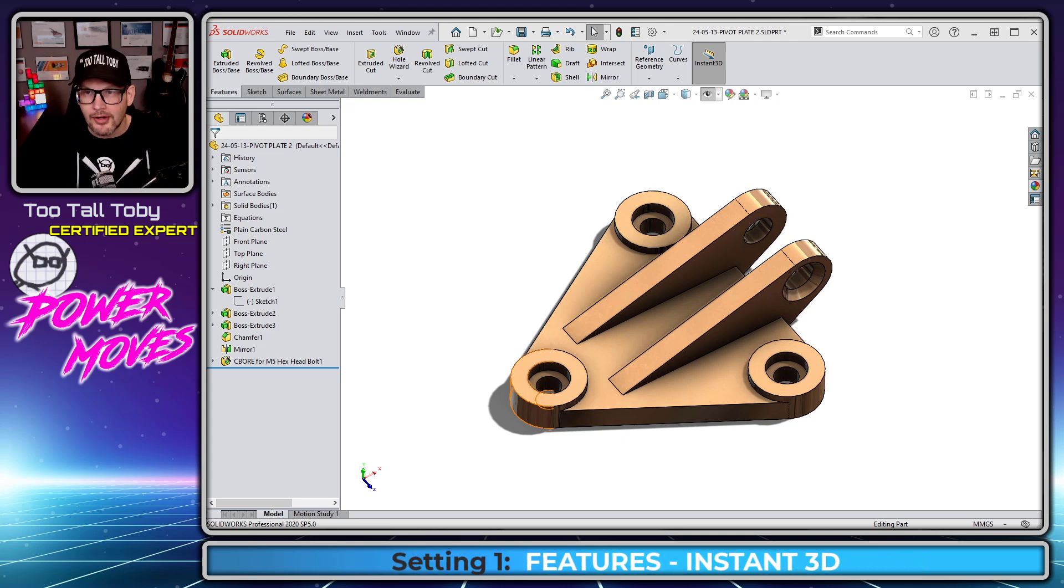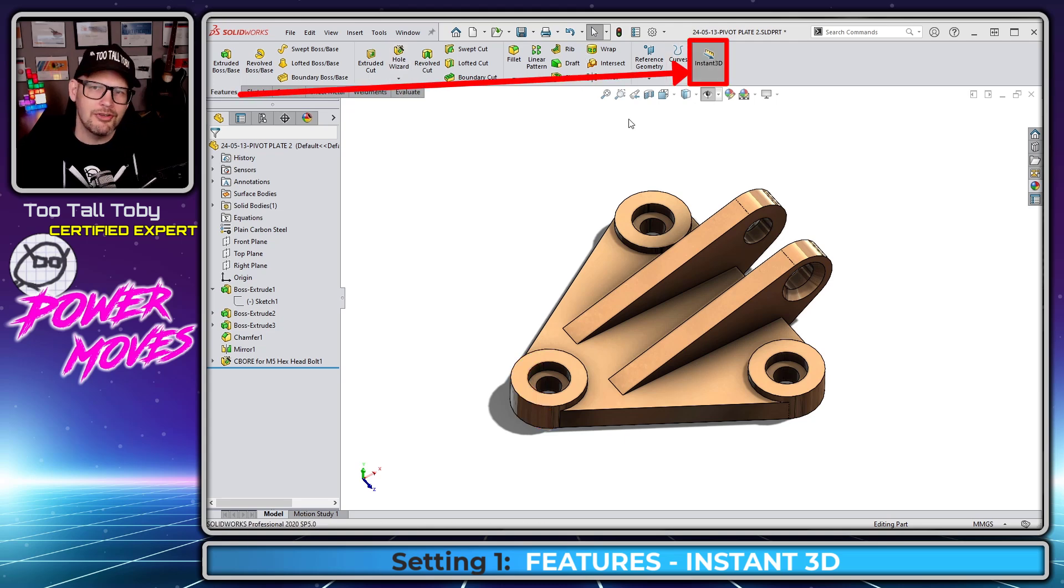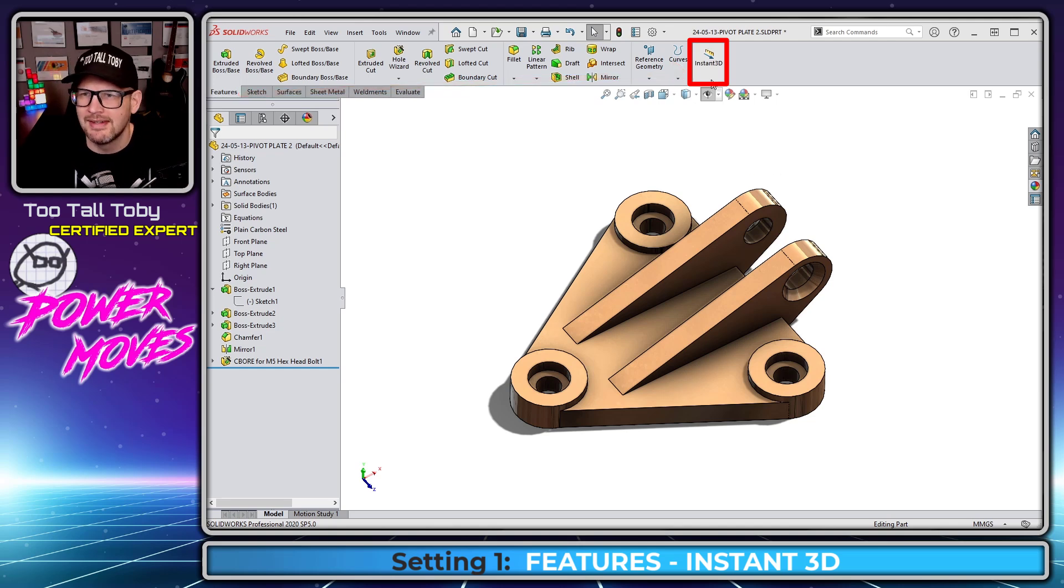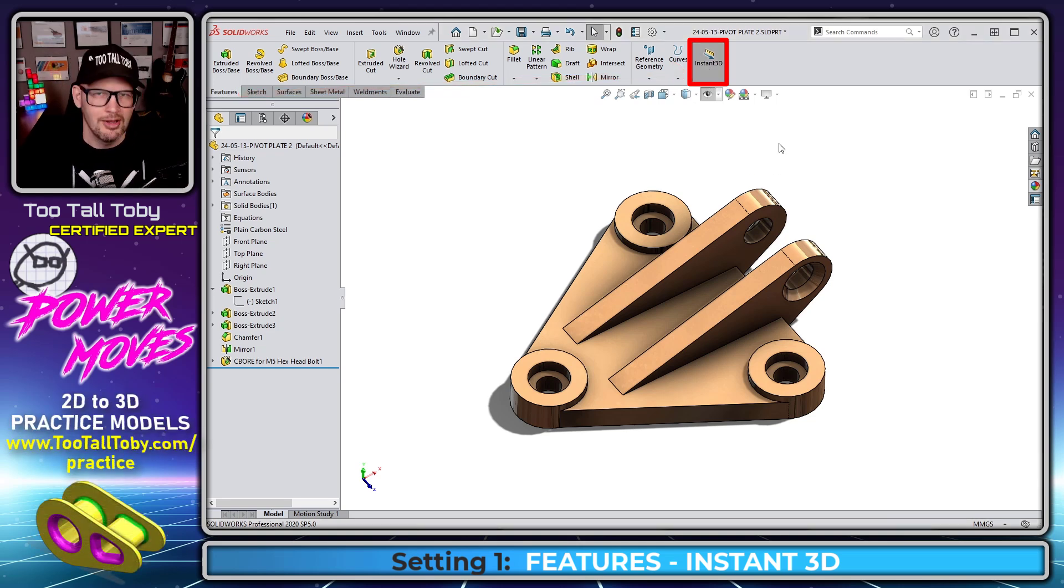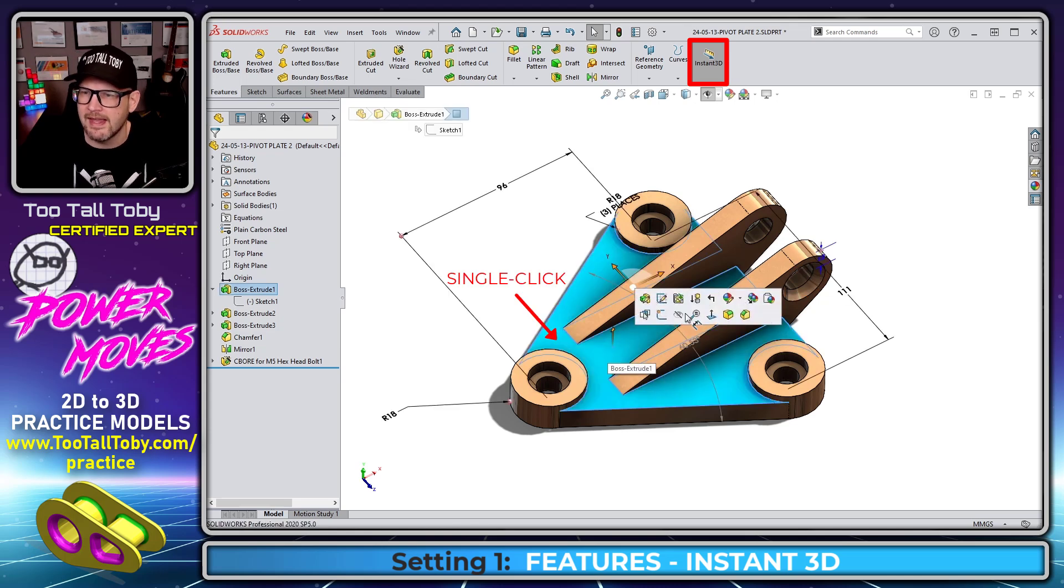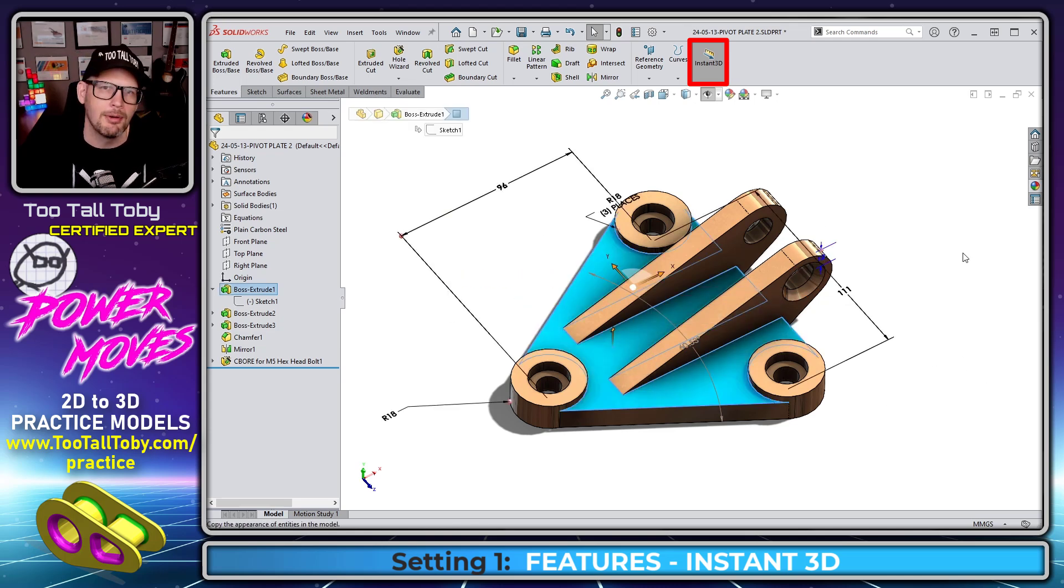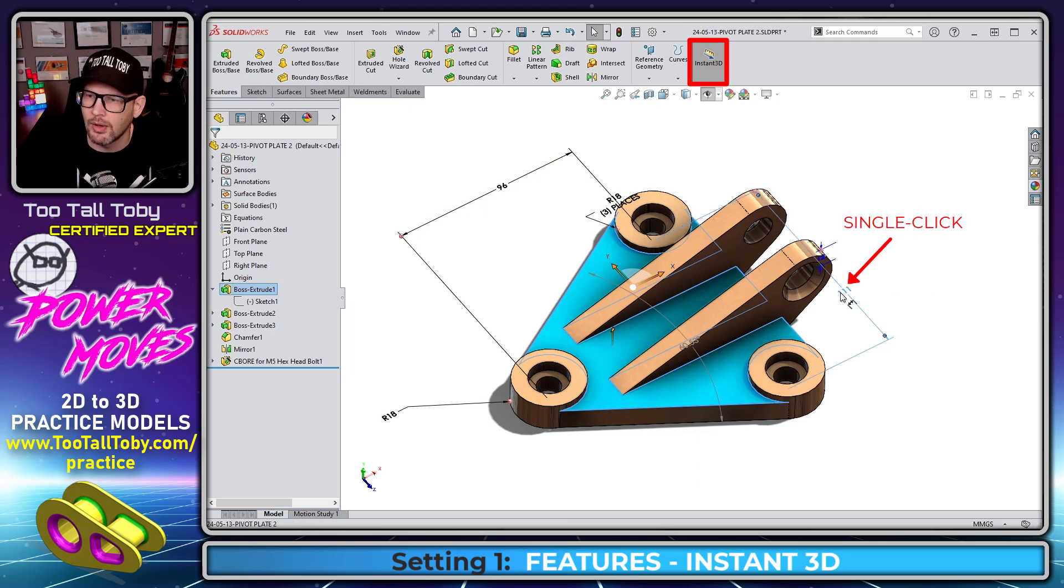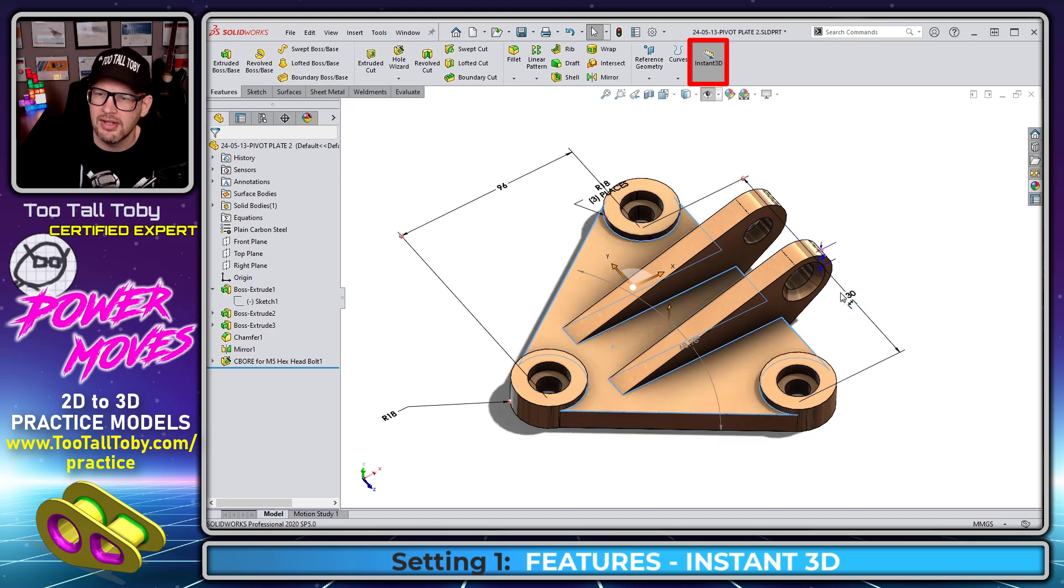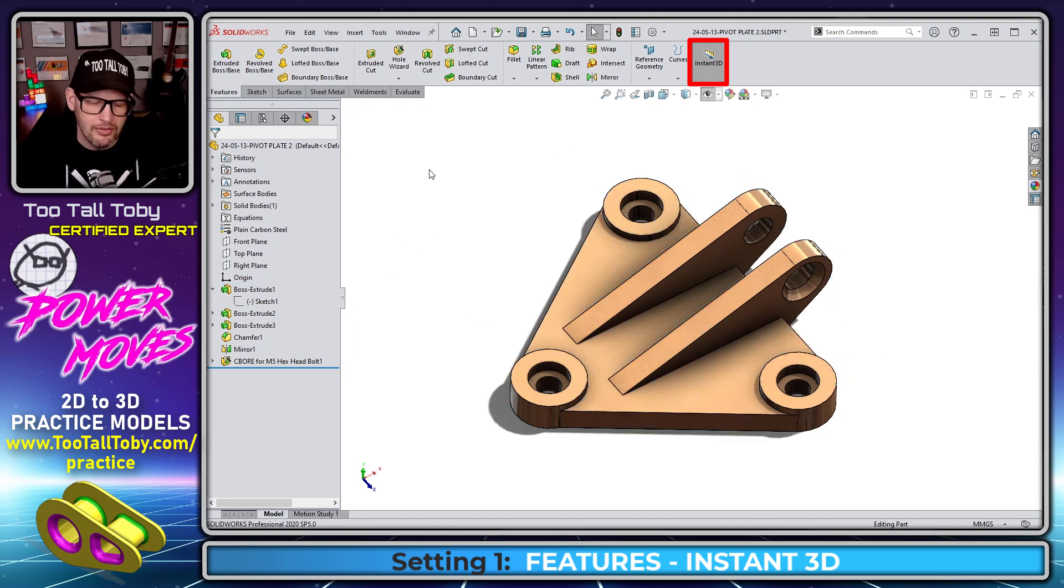Let's start with Features Instant 3D. This is a setting I encourage my students to disable before training begins. What Instant 3D does is it lets you single click on a face and all the dimensions related to that feature will show up on screen. If you single click on one of those dimensions, you can type in a new value and when you press enter, the geometry updates immediately.